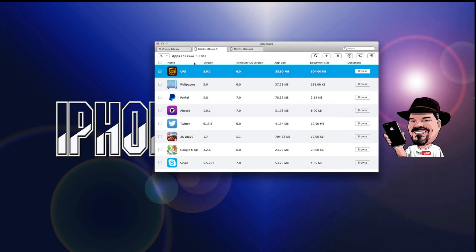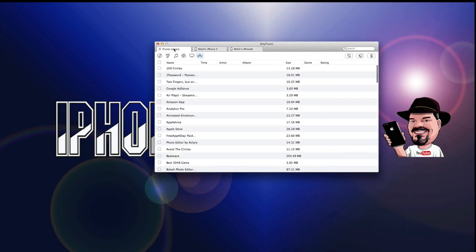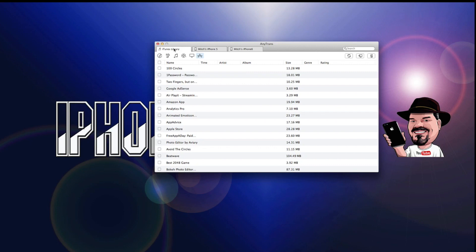Instead of having to go through iTunes to transfer all your music and such, which you know can be a little annoying at times, you can simply just plug in both devices, choose what you want, and it's so much simpler than going through trying to fight everything out with iTunes.